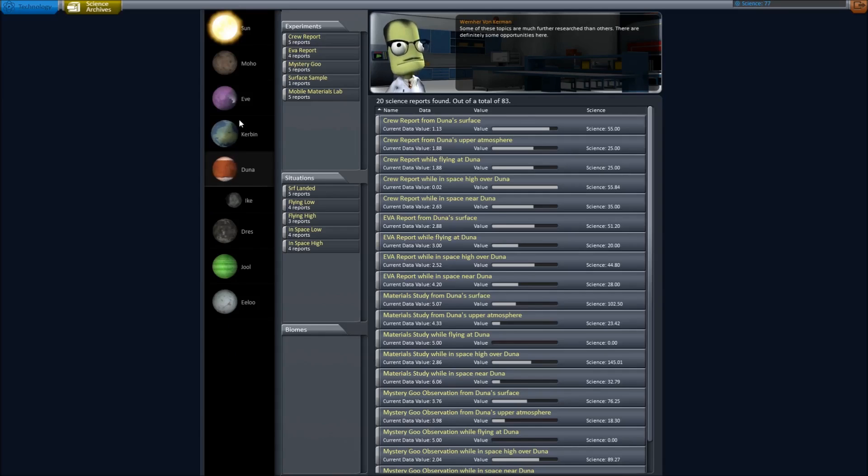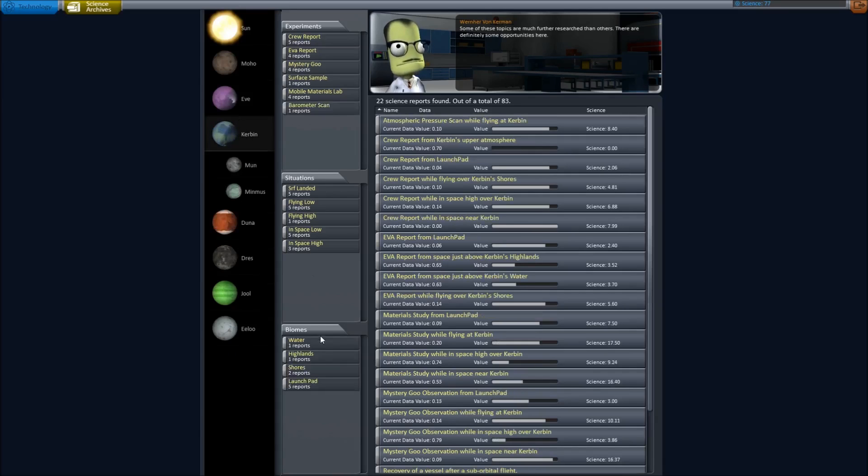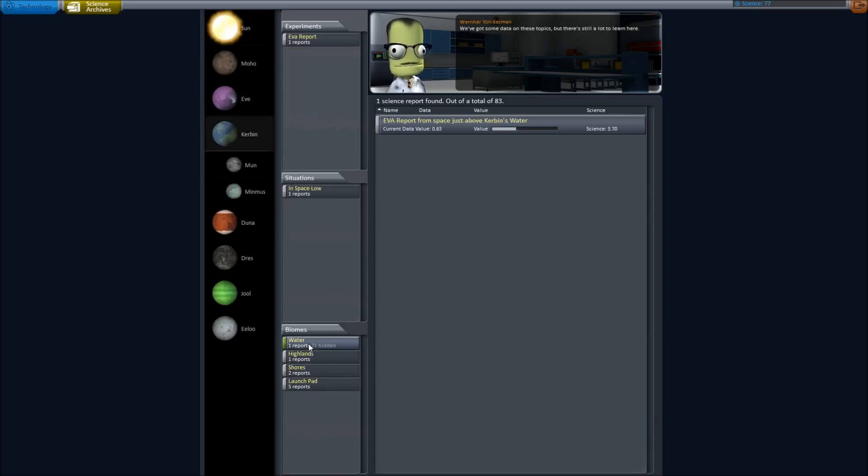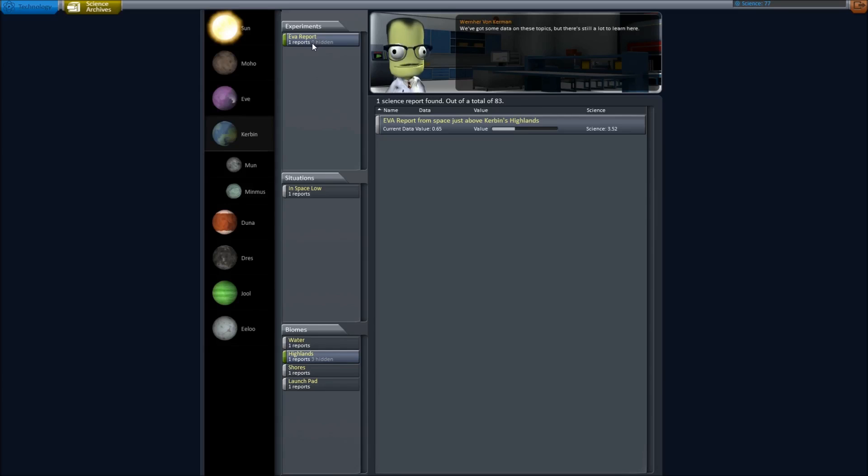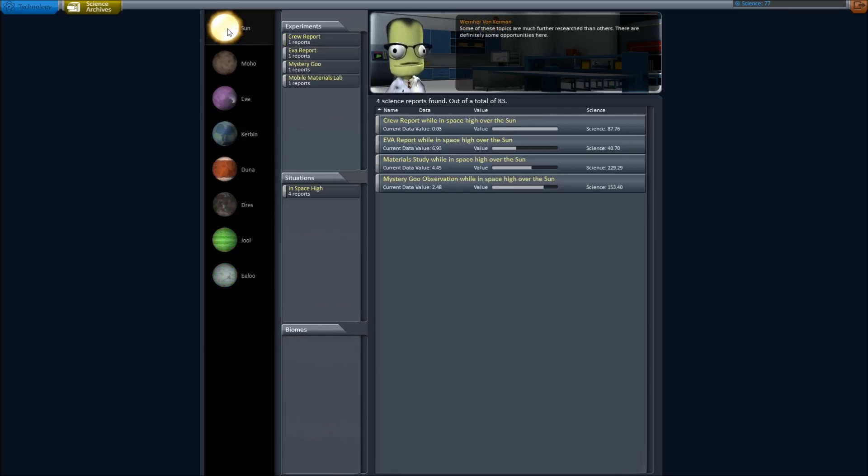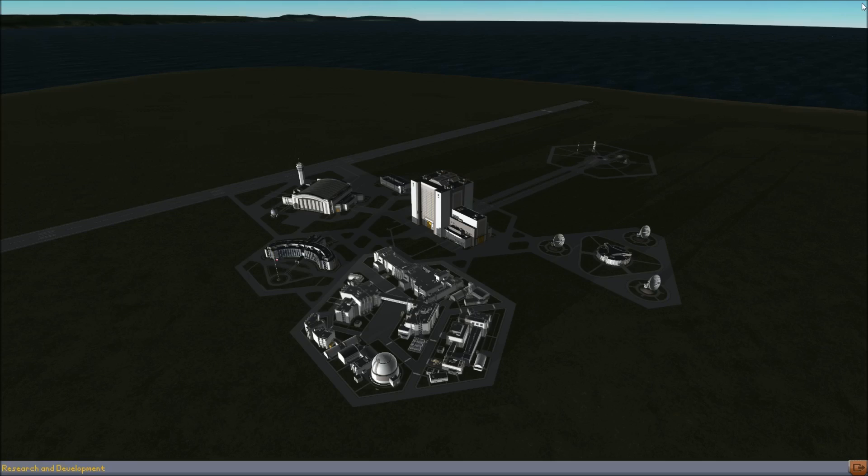Biomes, I haven't seen anything there yet. Oh, here we go. Water, Highlands, Shores, Launchpad. Okay. Cool. Very cool. And it tells you, yeah, one report, 21 hidden. So what else there is left to do. Very cool. I like it a lot.